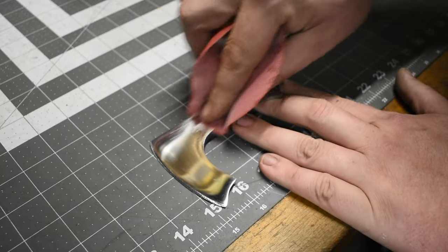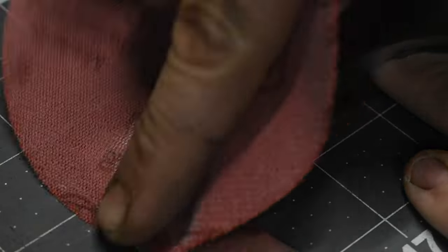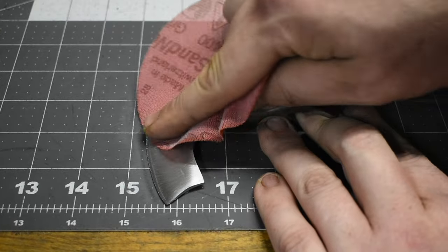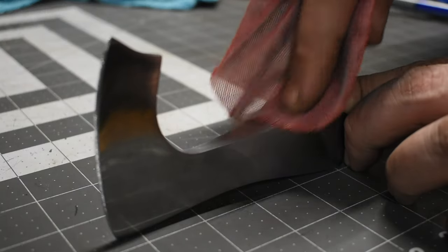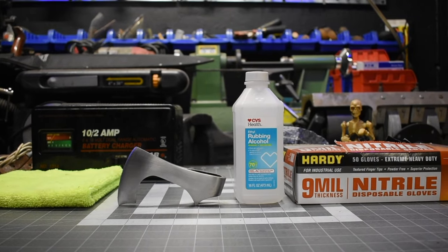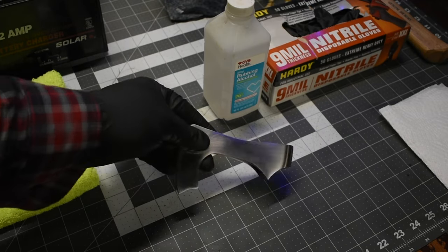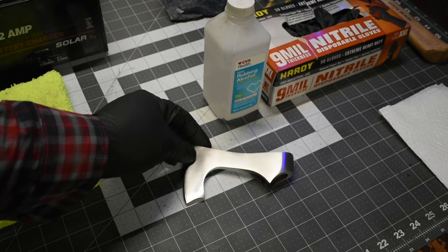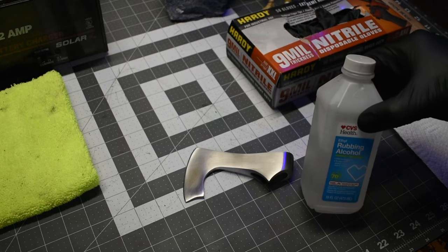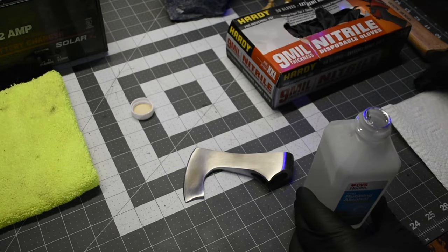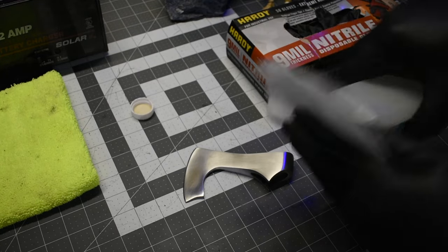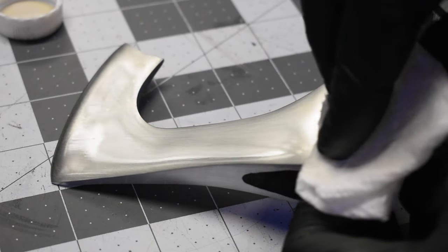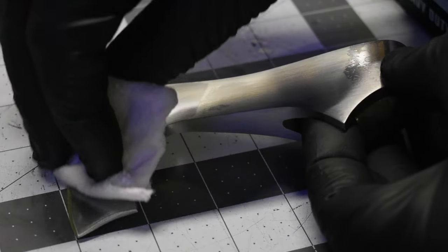I hand sand the surface to 400 grit so the paint will stick to the metal. Now that I have it sanded to 400 grit, I use rubbing alcohol to clean the surface really well. I make sure to wear gloves so I don't get any oil or debris on the axe before we paint it. I want to make sure the surface is really clean before we put the paint on.